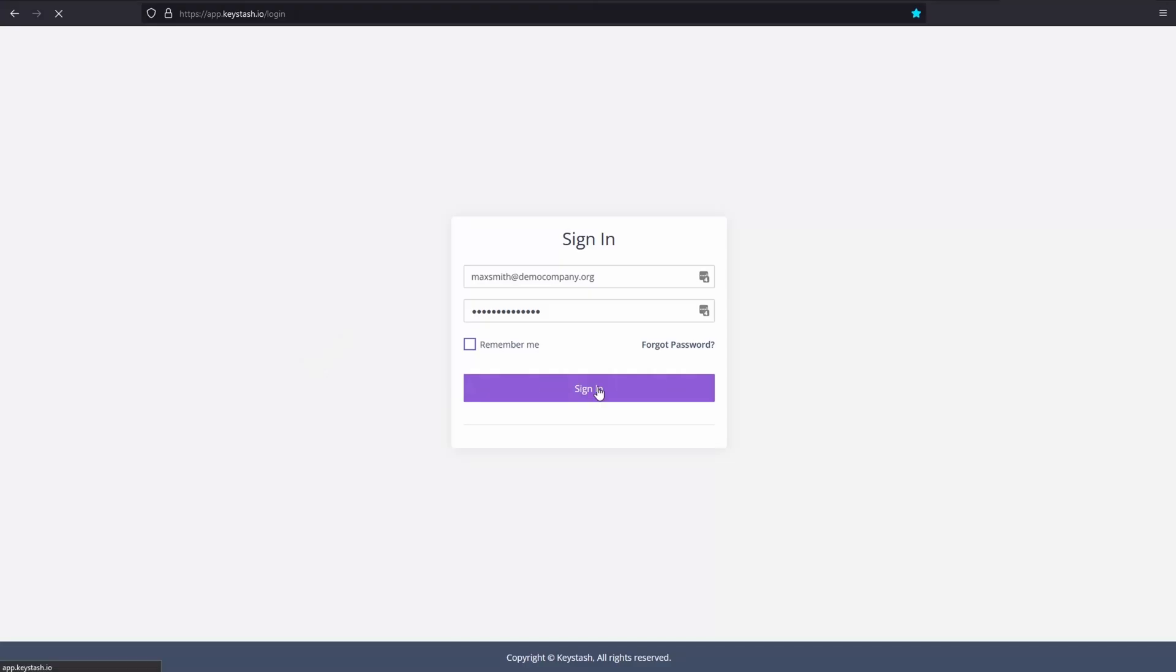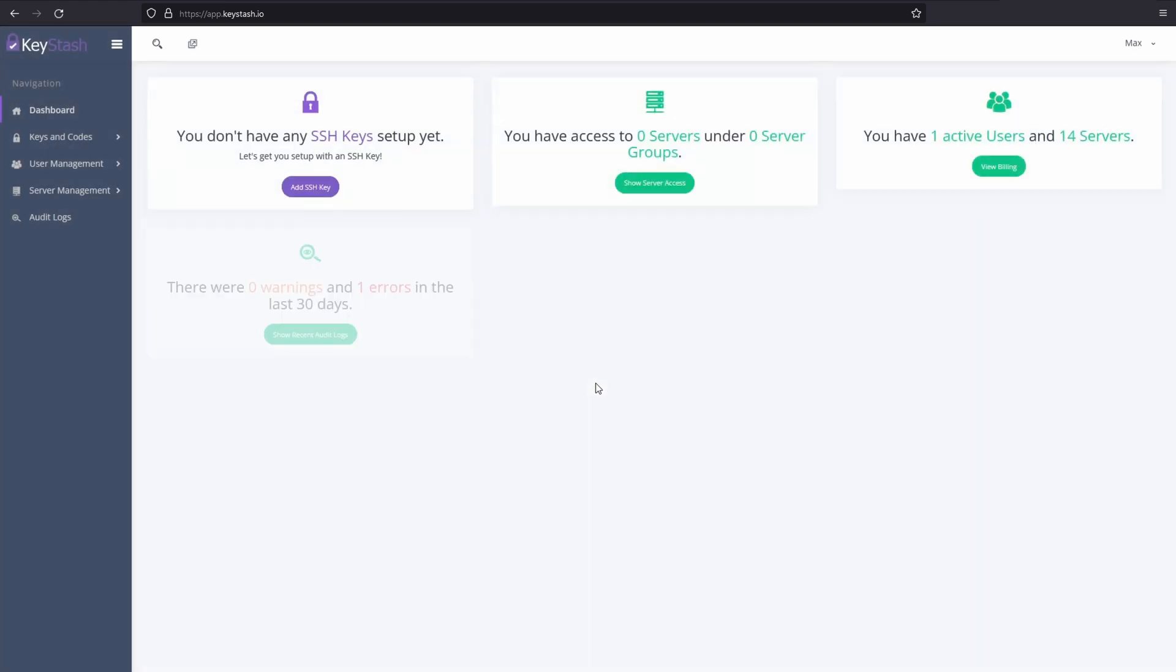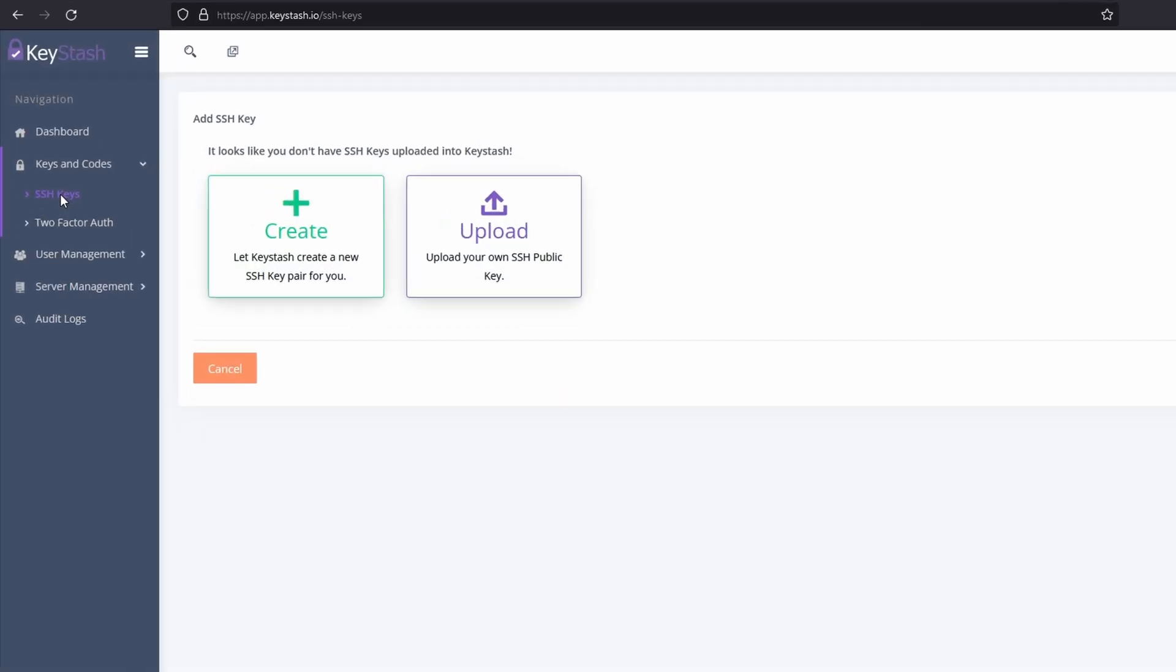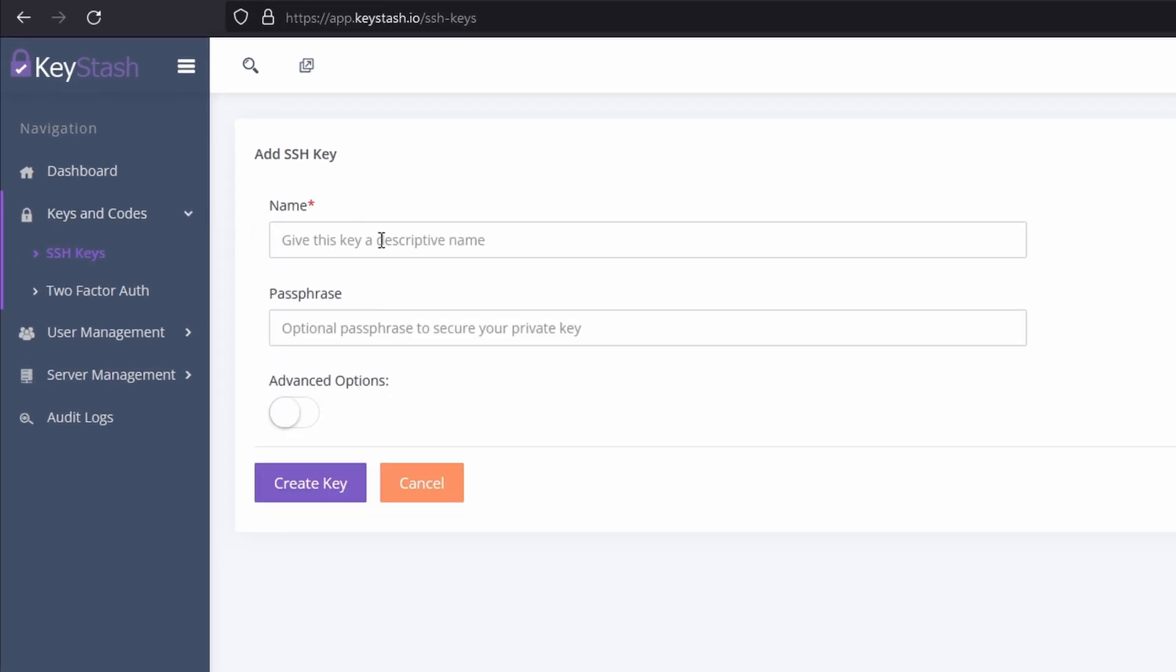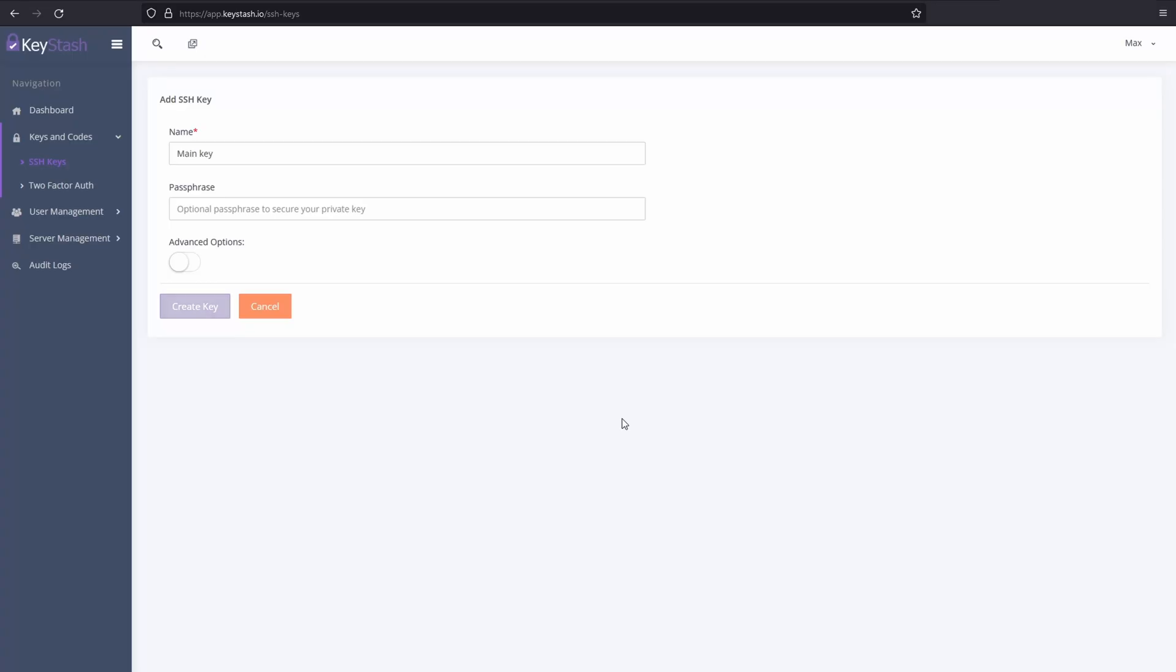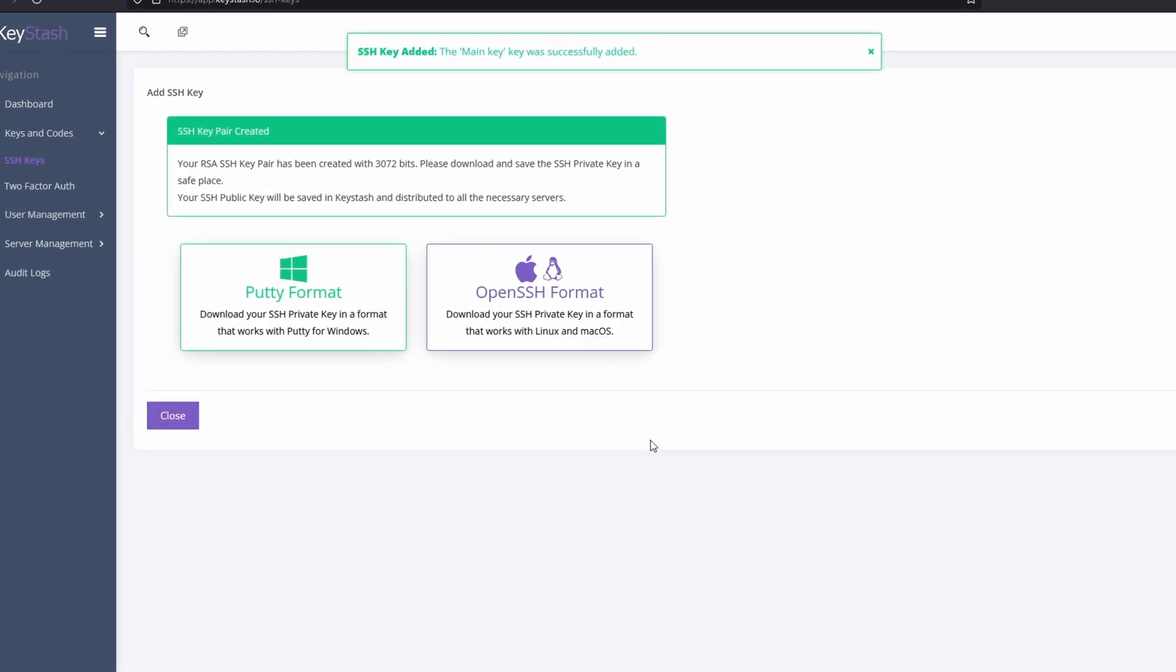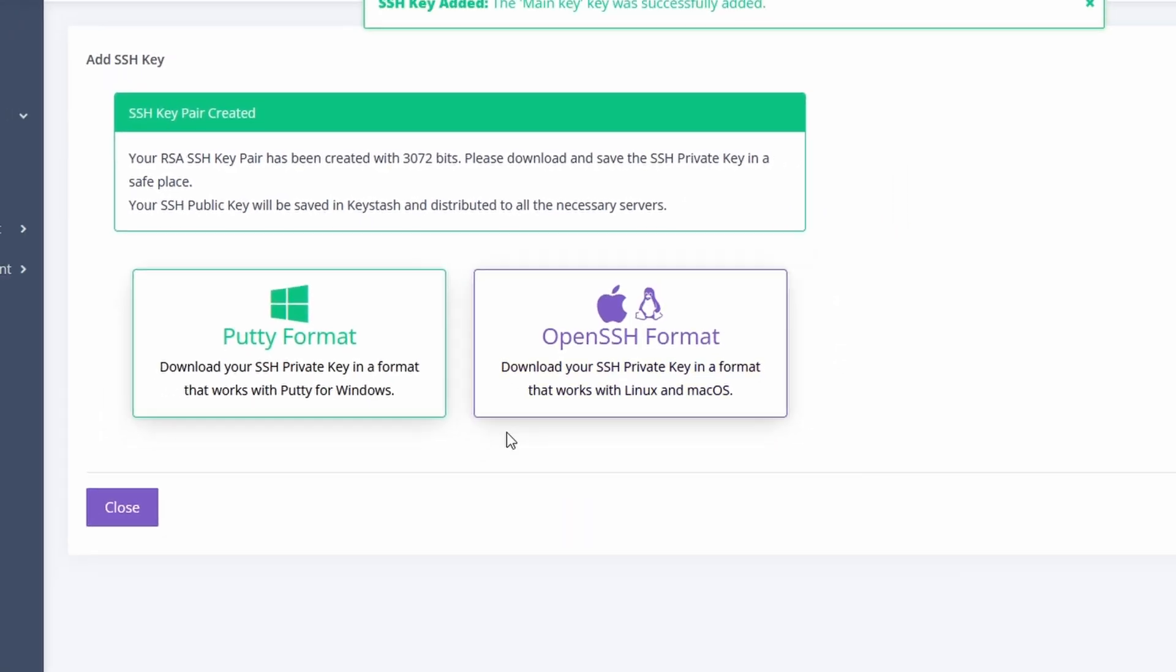The first thing we need to do after logging into Keystash is to create an SSH key. You can let Keystash guide you either to create a key or upload an existing key that you have, whichever you prefer. This key will be distributed to all the Linux servers that you've been granted access to. Once I've created the key, I can then download it to use in my favorite SSH terminal application.